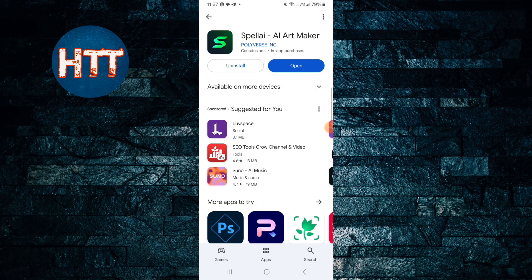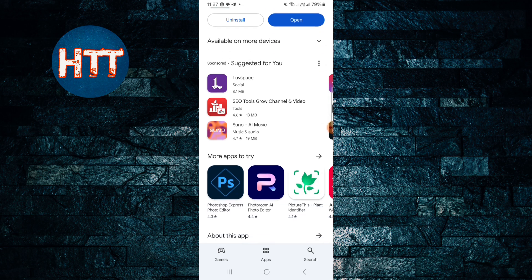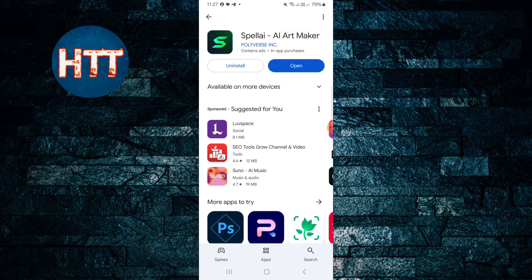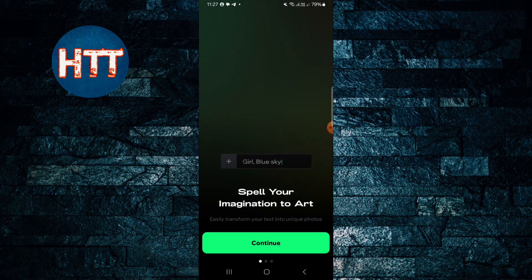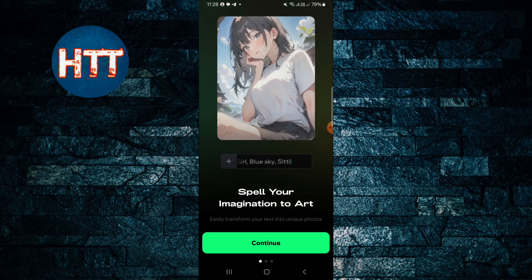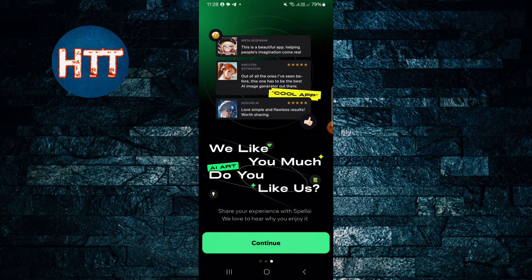Hello everyone, it's toots back with another new video. In this video I'll guide you how to use the Espel AI art maker application. First of all, you need to install this app on your device, then tap on the open button. Then you can see the interface like this — I'm just going to tap the continue button.